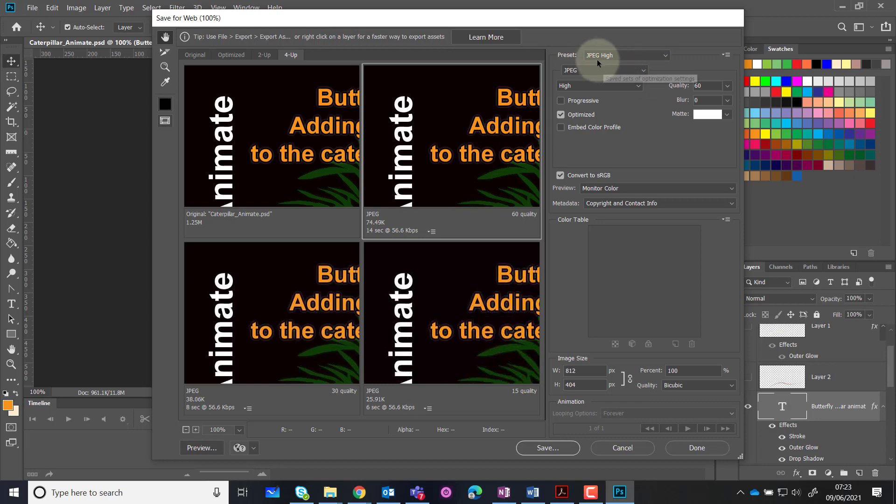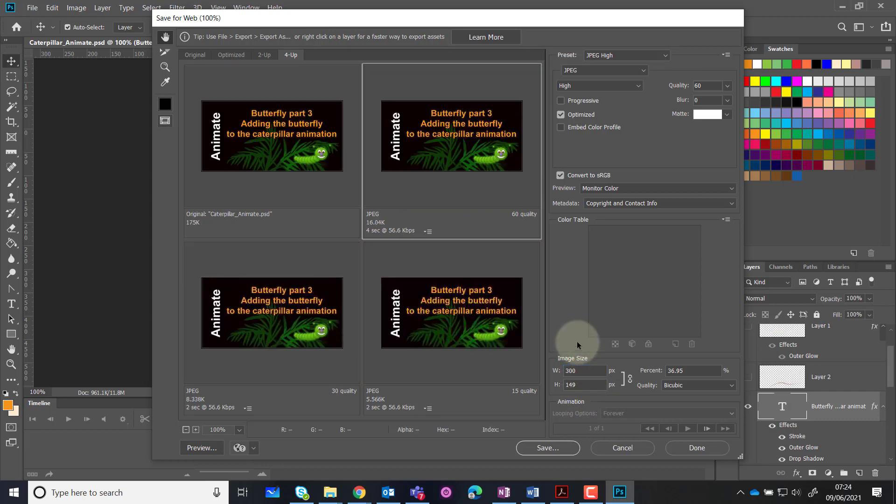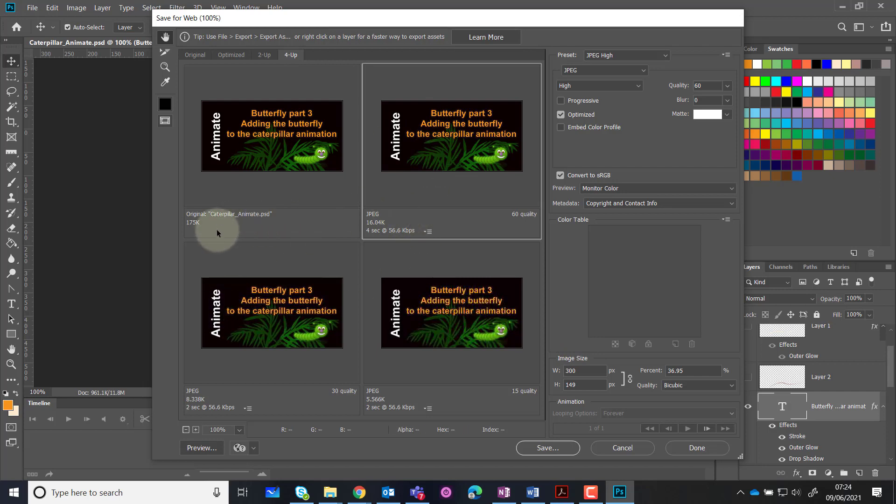We can actually change the image size itself. You should have been creating this at the correct size when you're doing your web adverts, but if you were making something like a larger display and wanted to shrink it down, here I could change it to say 300 pixels wide by 149 and hit enter. It resizes each one of these images and the original has dropped down in size.